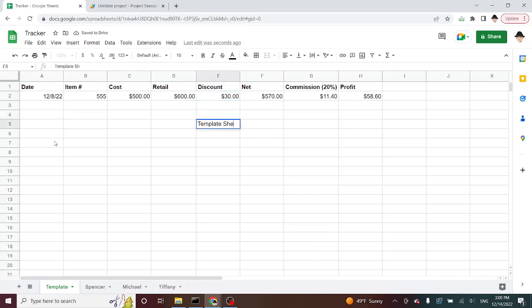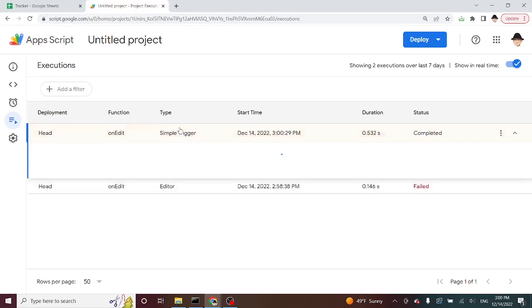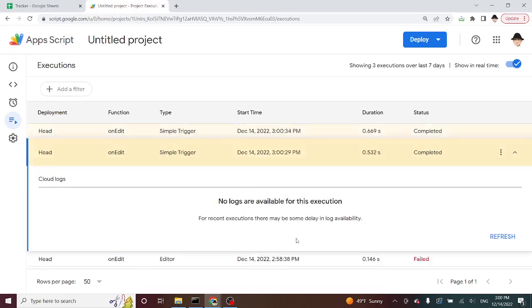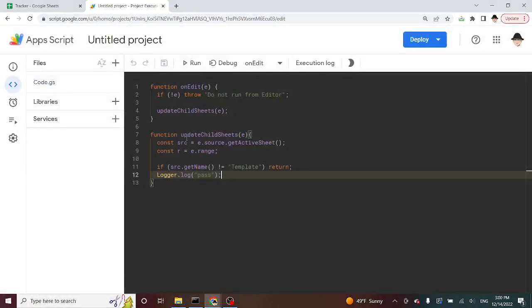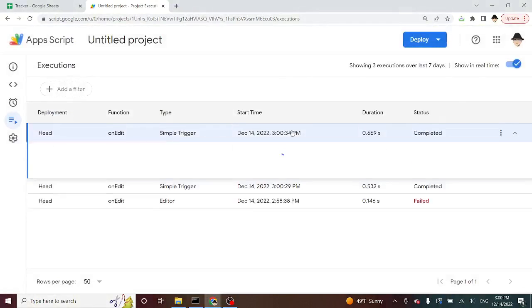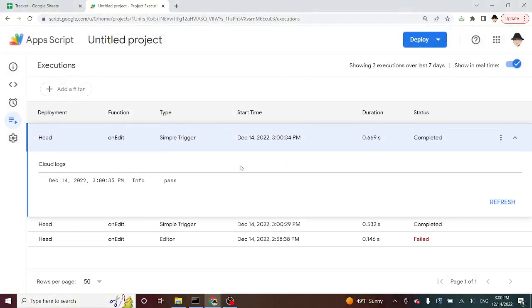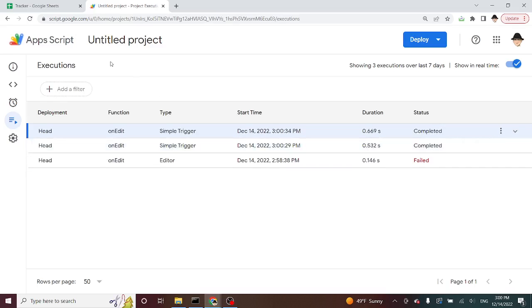Template sheet. I really don't care what's in those. All that matters is that an edit was made. So here's the first one. This was the Spencer edit. And no logs were available because it saw that this was not on the template sheet. So it didn't get to that line. Let's look at the other one. And this one passed because the edit was made on the template sheet.